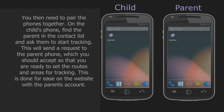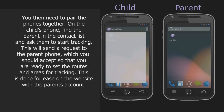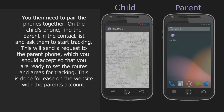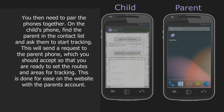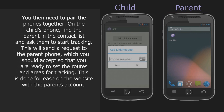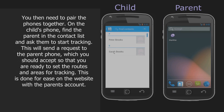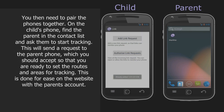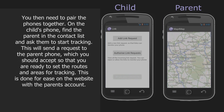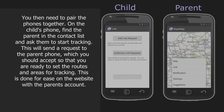You then need to pair the phones together. On the child's phone, find the parent in the contact list and ask them to start tracking. This will send a request to the parent phone, which you should accept so that you are ready to set the routes and areas for tracking.